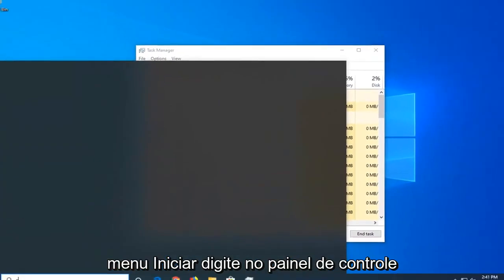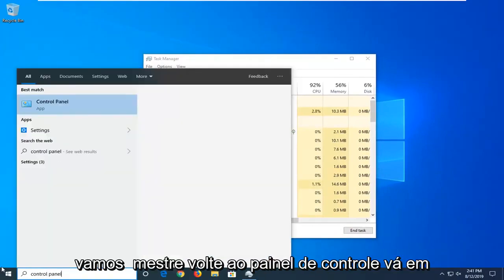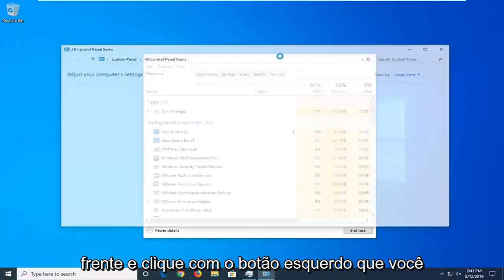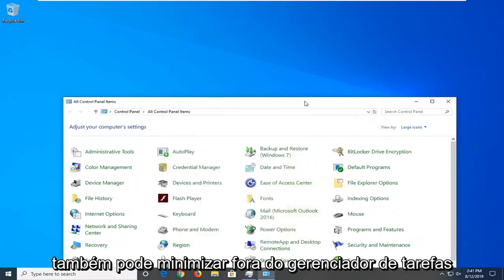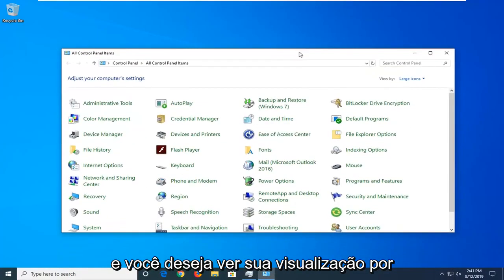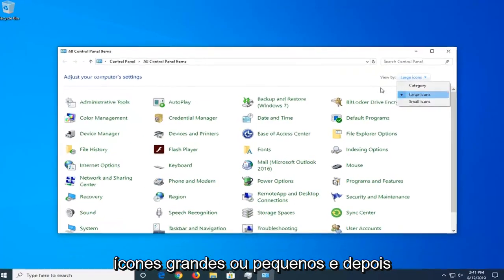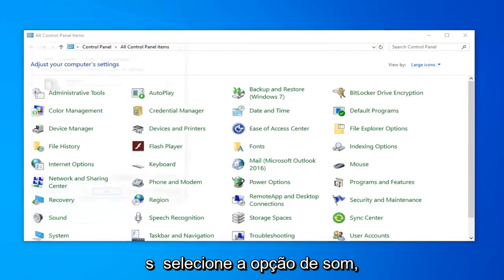Now you want to open up the start menu, type in control panel, and the best match should come back with control panel. Go ahead and left click on that. You can also minimize the task manager as well. You want to set your view by to either large or small icons and then select the sound option.